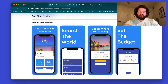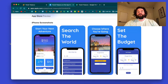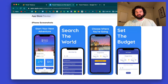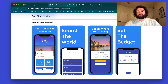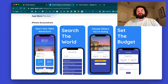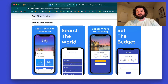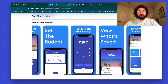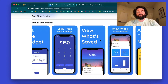What I did with the wording of some of these cards is get people to see how this could benefit them. This one says 'Start your next adventure' - it makes you feel like you can go start an adventure. 'Search the world' makes it feel like you can travel. 'Choose where you're going' tells you you're searching destinations, 'Set the budget' lets you know you're setting a budget, and 'Easily track your savings' tells you what you can do with the app.